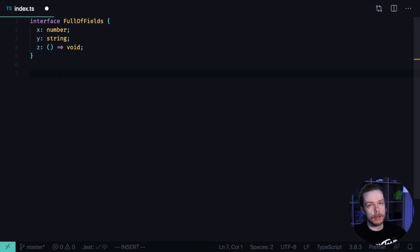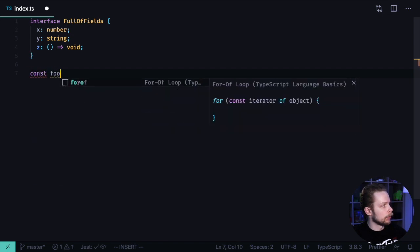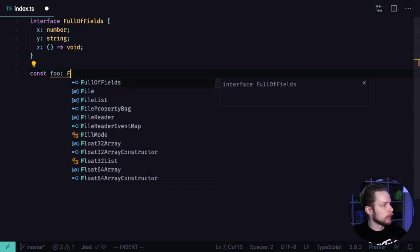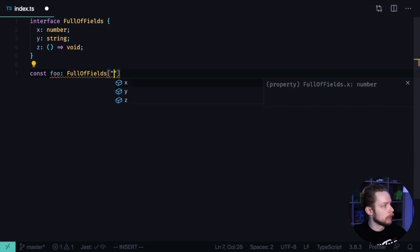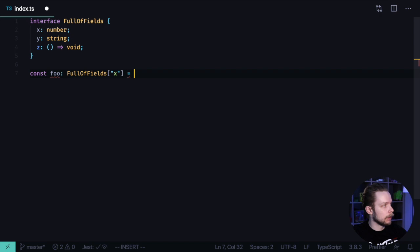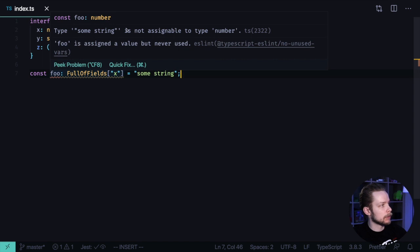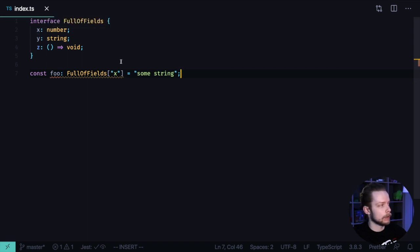First option is to use index access types. So in our case, if we want to have a variable const foo and it needs to have the type of this X property, we will say that its type is FullOfFields['x']. And then let's try to assign a string to it. As you can see, some string is not assignable to type number. So we correctly got the type of the X field of our FullOfFields interface.